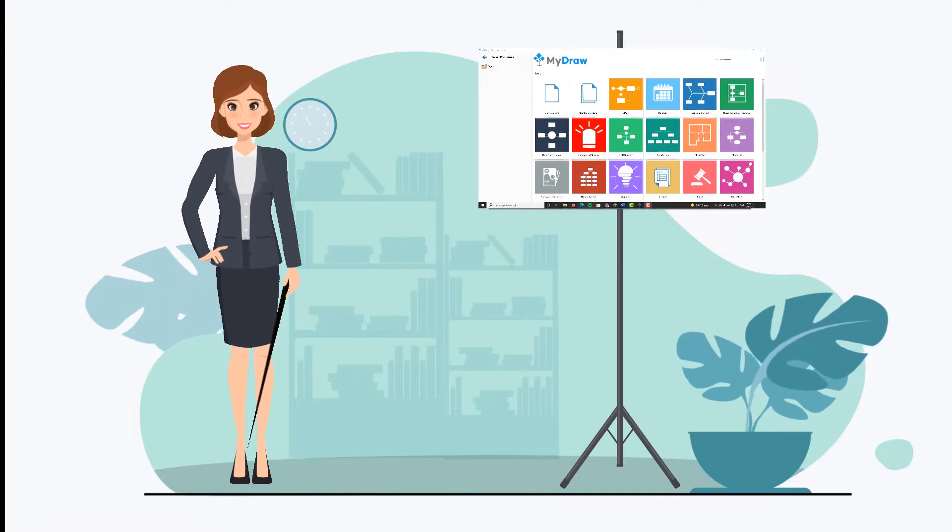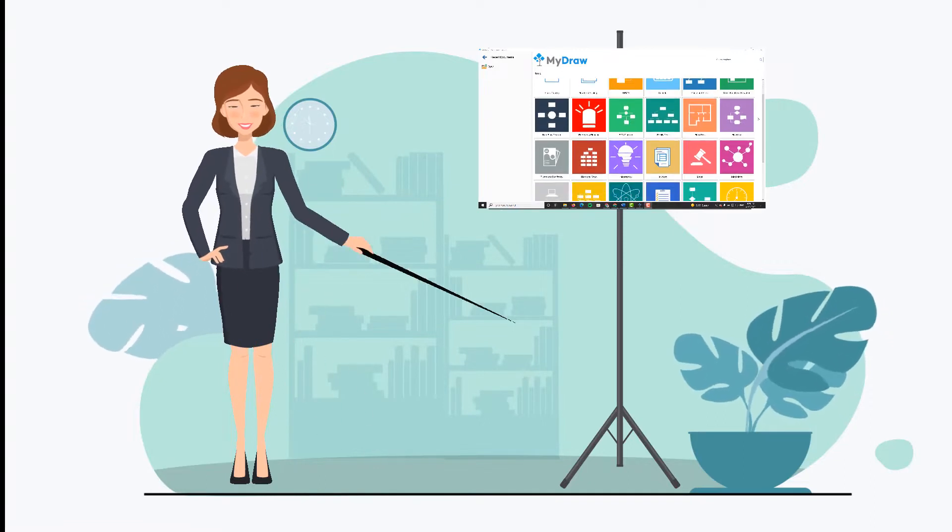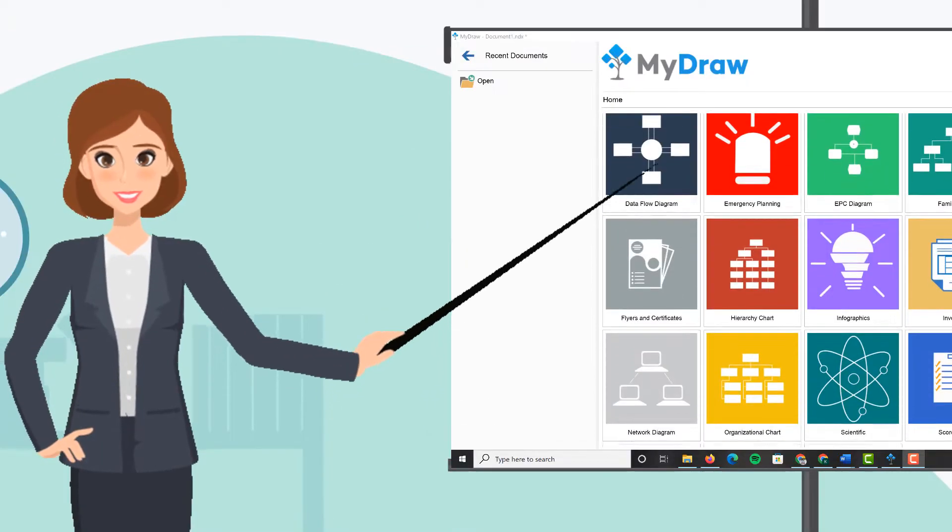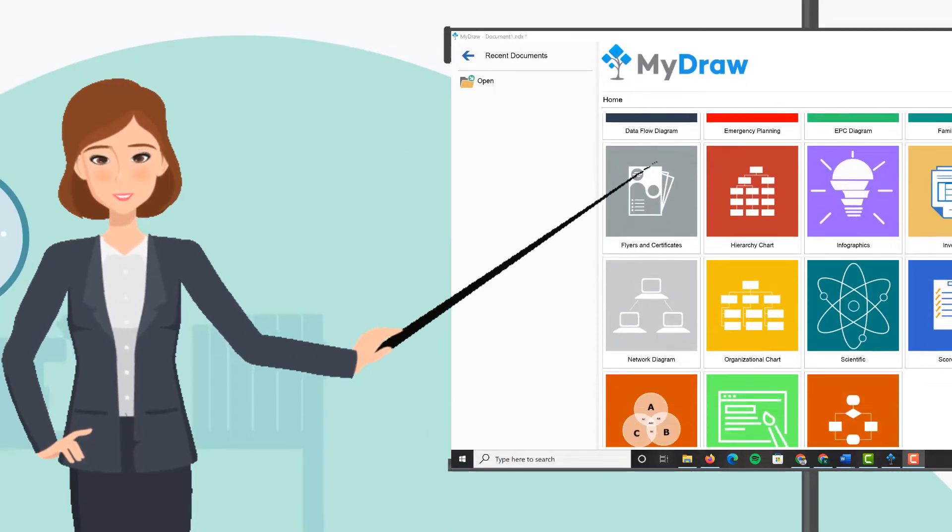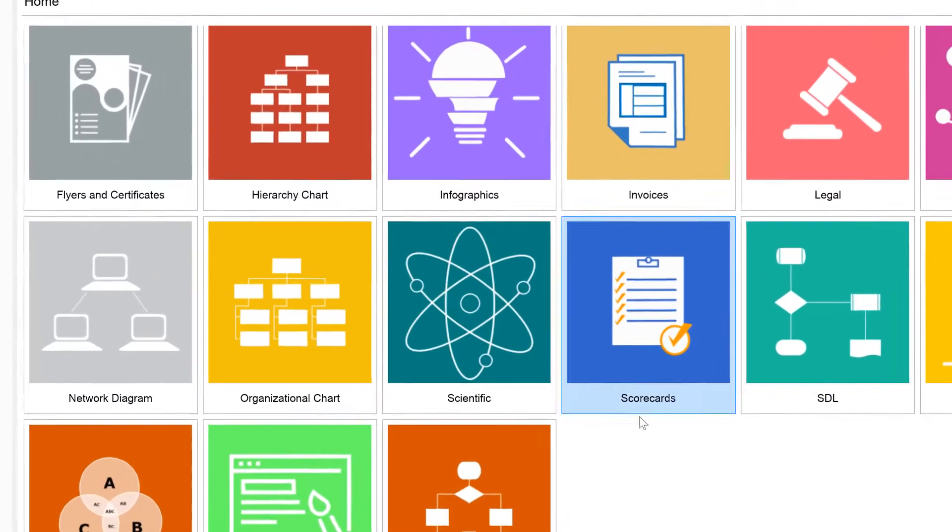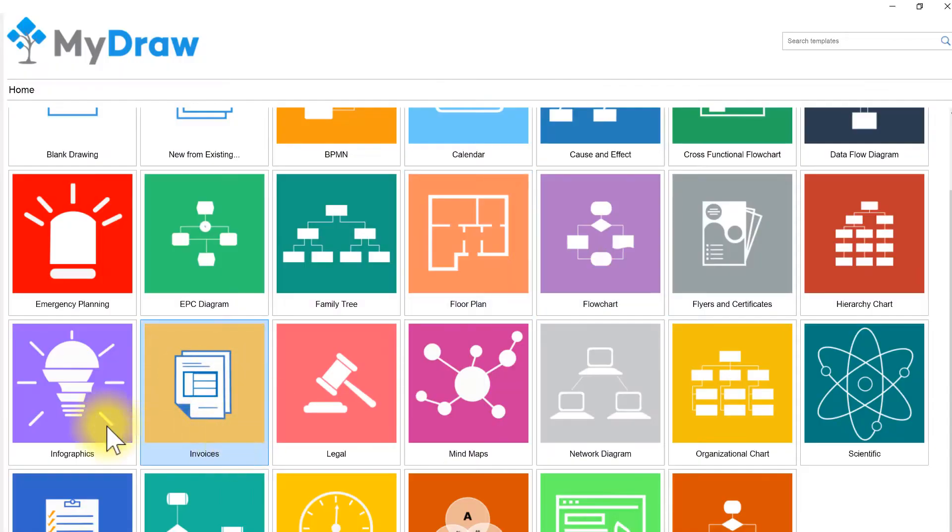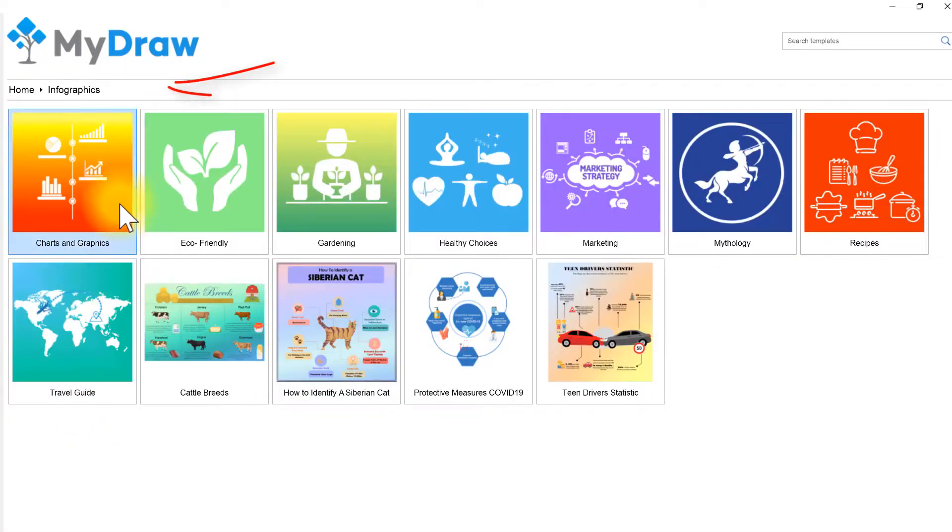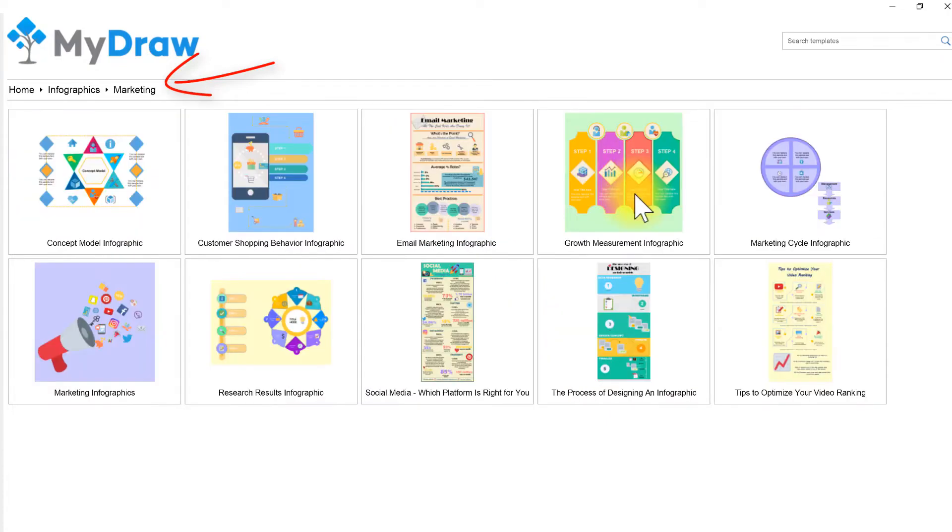In MyDraw, you will find hundreds of ready-made and editable templates to start your diagramming project. They are neatly organized into categories and sub-categories by the field of use. Let's see how you can use them.